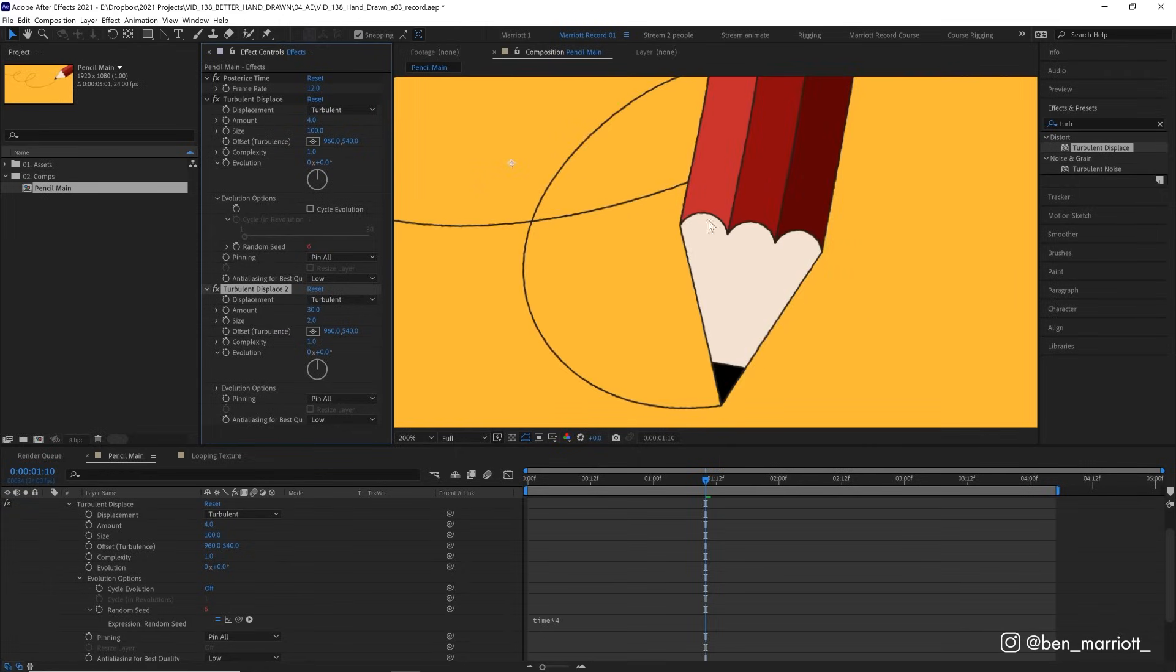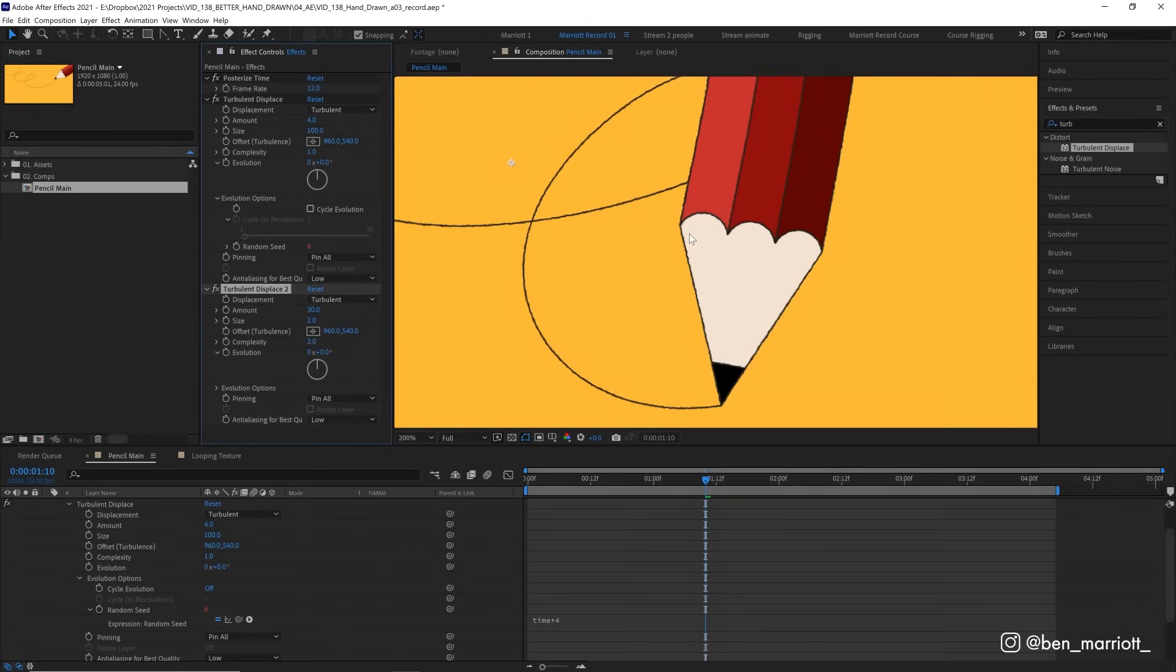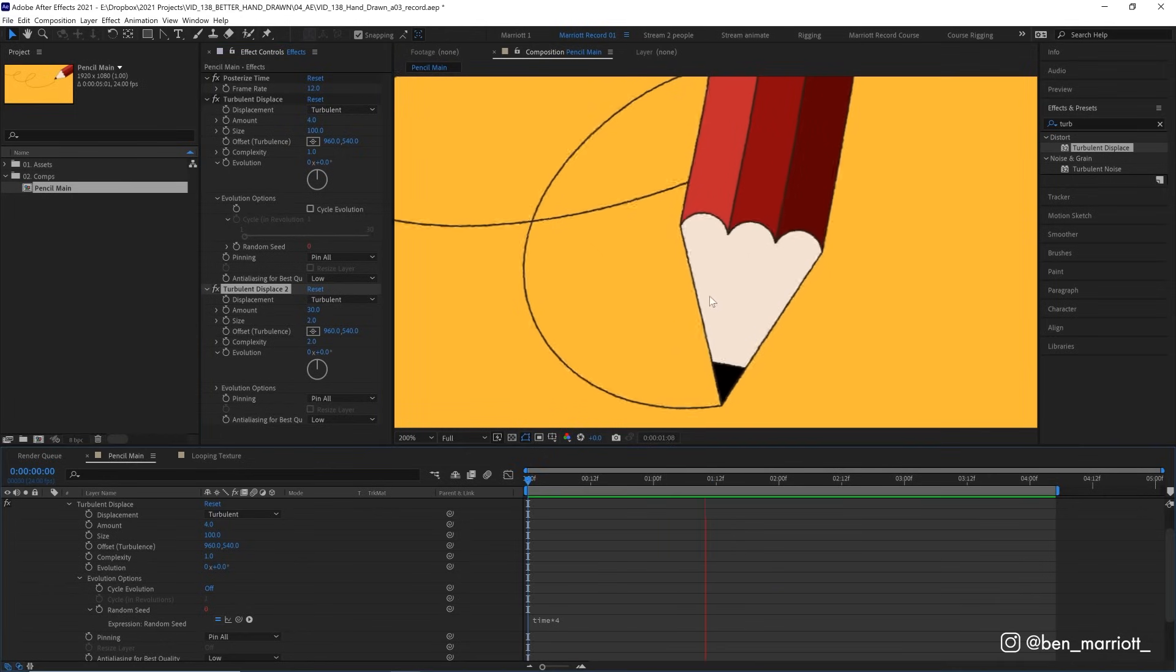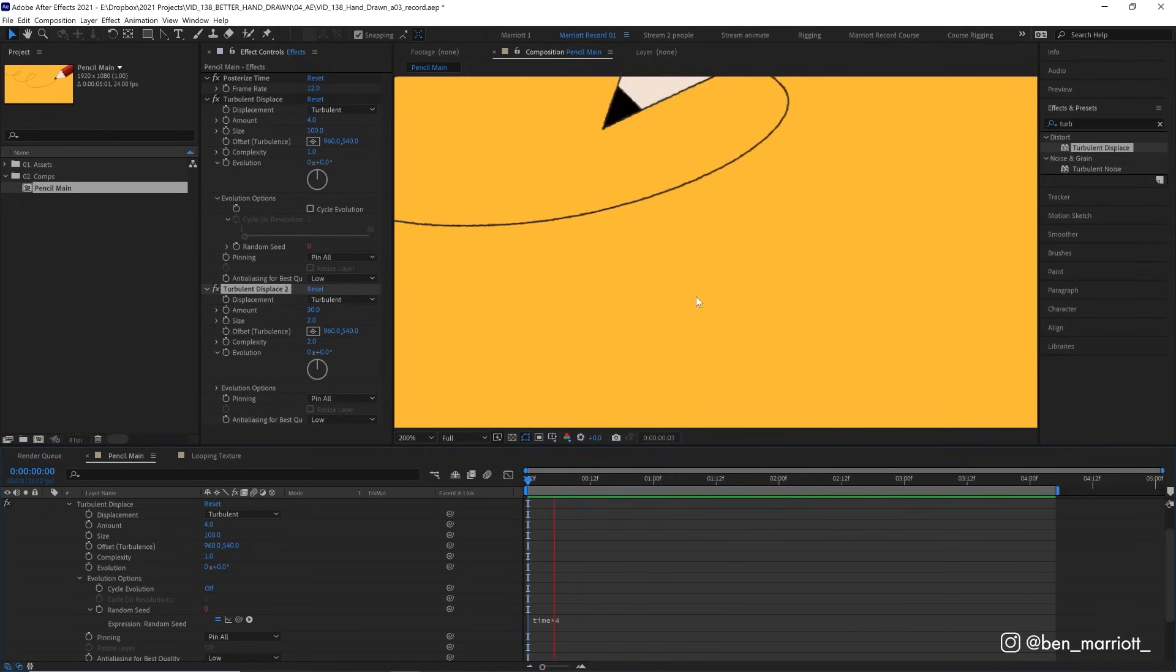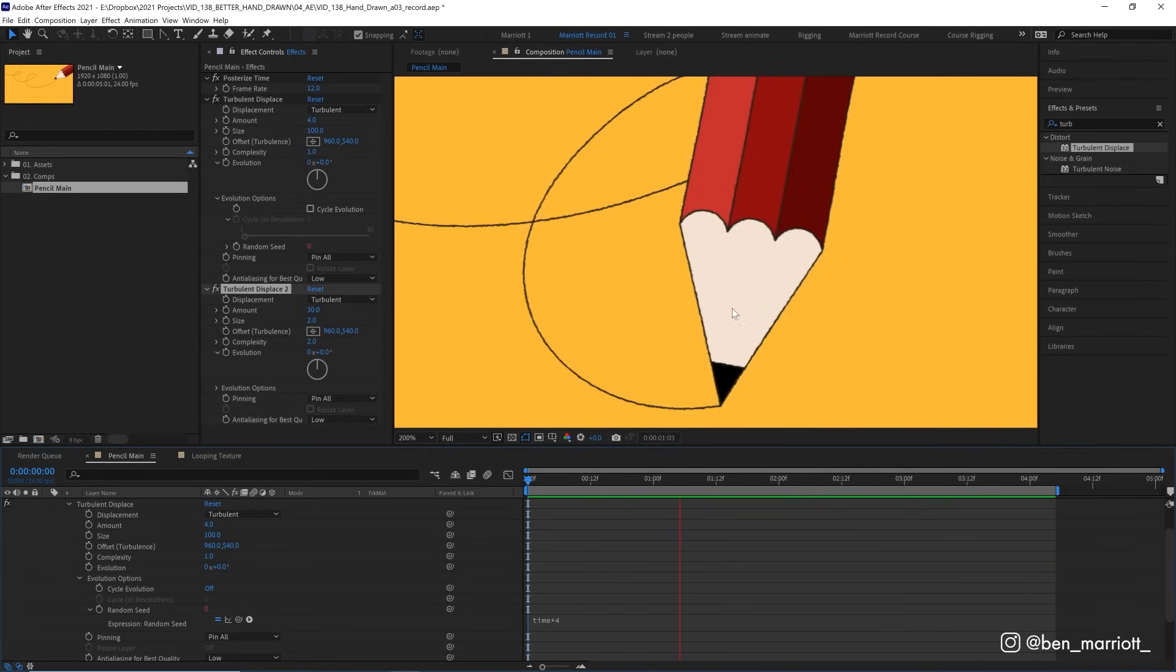Now we've got some small variations in our line that a rough pencil might make. And to add more texture, we can increase the complexity from 1 to 2. And that just gives a bit more fidelity to these edges, and makes them a bit rougher. You can increase this even more, but the more complexity, the more render time. And of course, this turbulent displace has the same animation on that random seed property, so it all moves together.